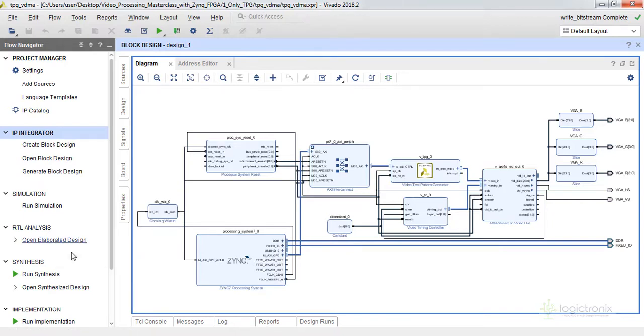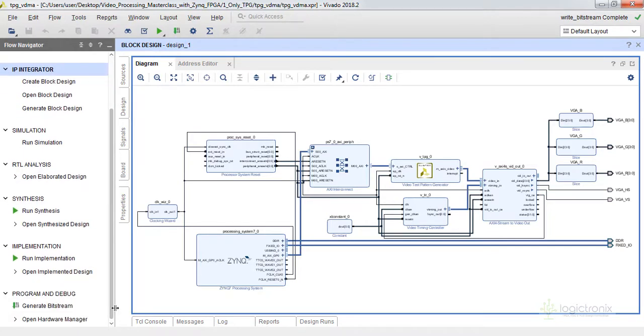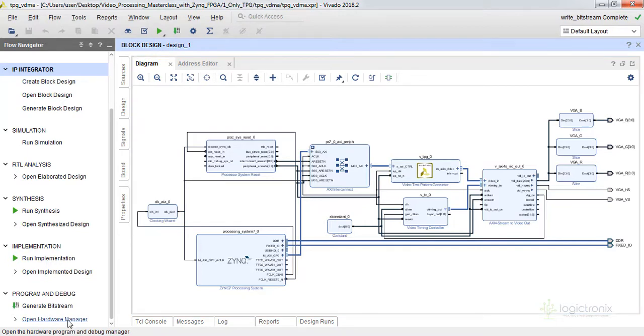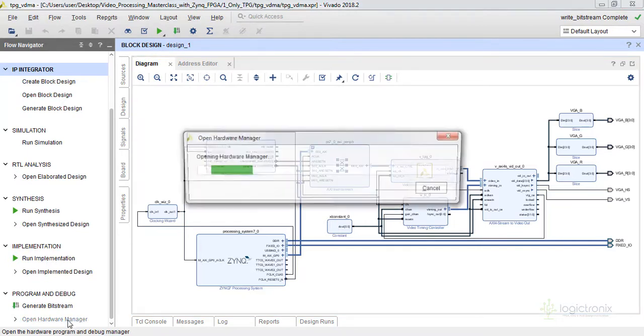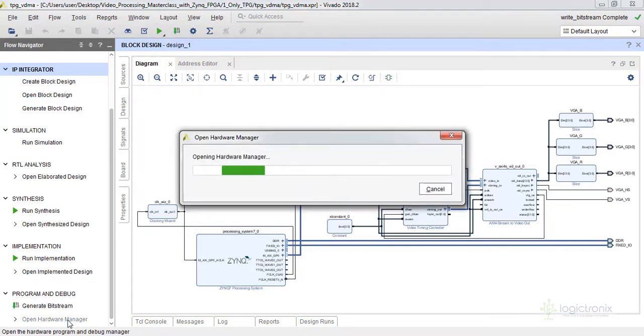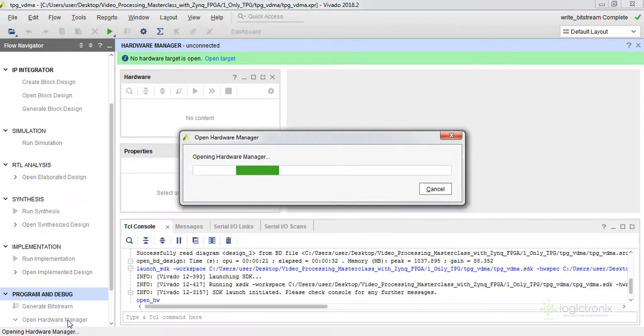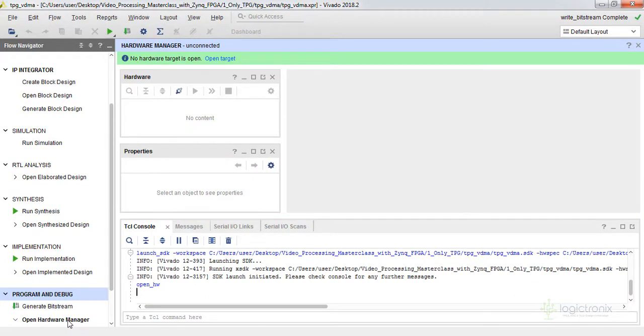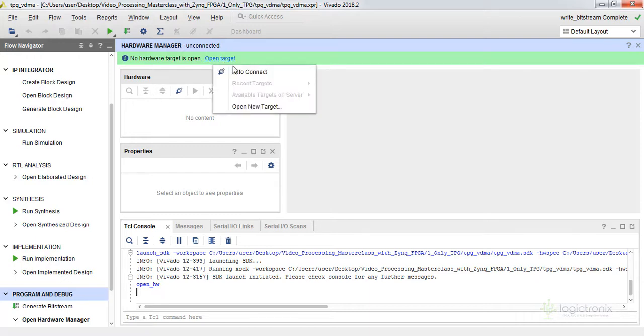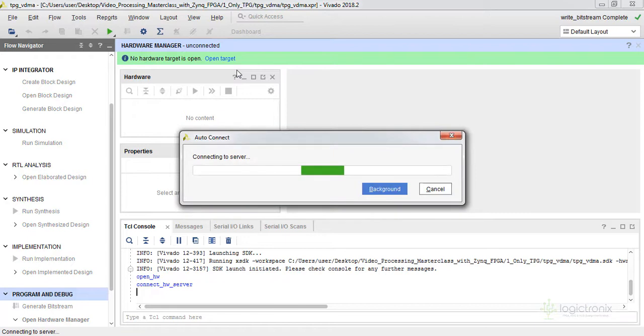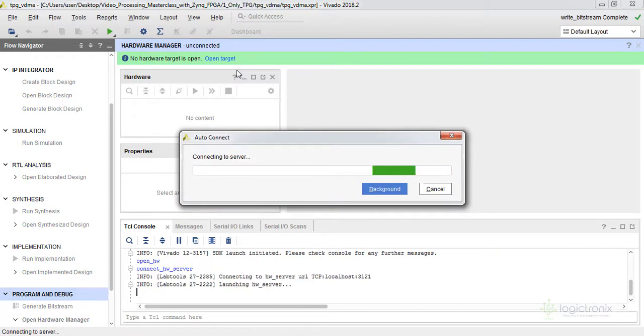Actually our Vivado version is 2018.2. This Vivado has a little bit of an issue on Windows platform, so we are programming our bit file from the Vivado tool instead of SDK tool. So let's open the target. We already have connected our server which we will show you in a while.